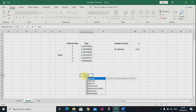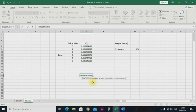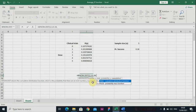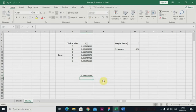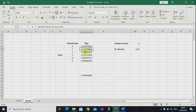So using BINOM.DIST — let's say I want to sum over two doses. I want to know the probability if I give my patient two doses and downward. So you have two for number_s, the number of trials is five, the probability is 0.36, and the TRUE option. This is the cumulative distribution function — this is the probability of two, one, and zero. If you add these three probabilities together, you are going to get 0.749.